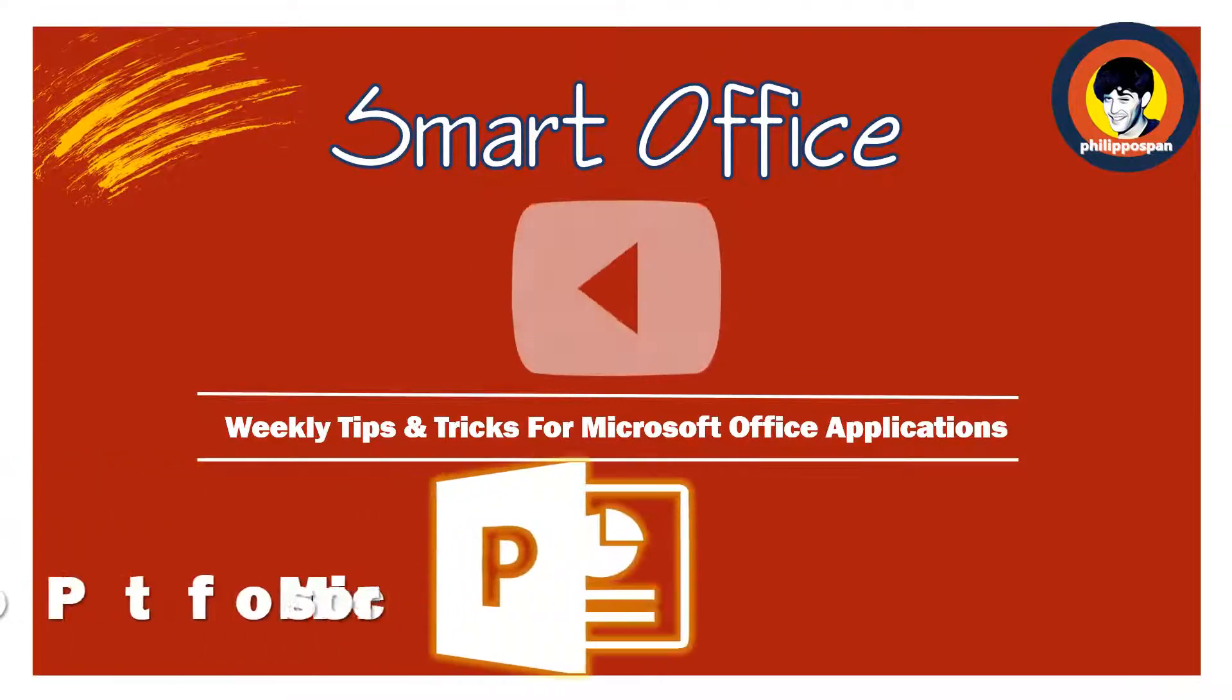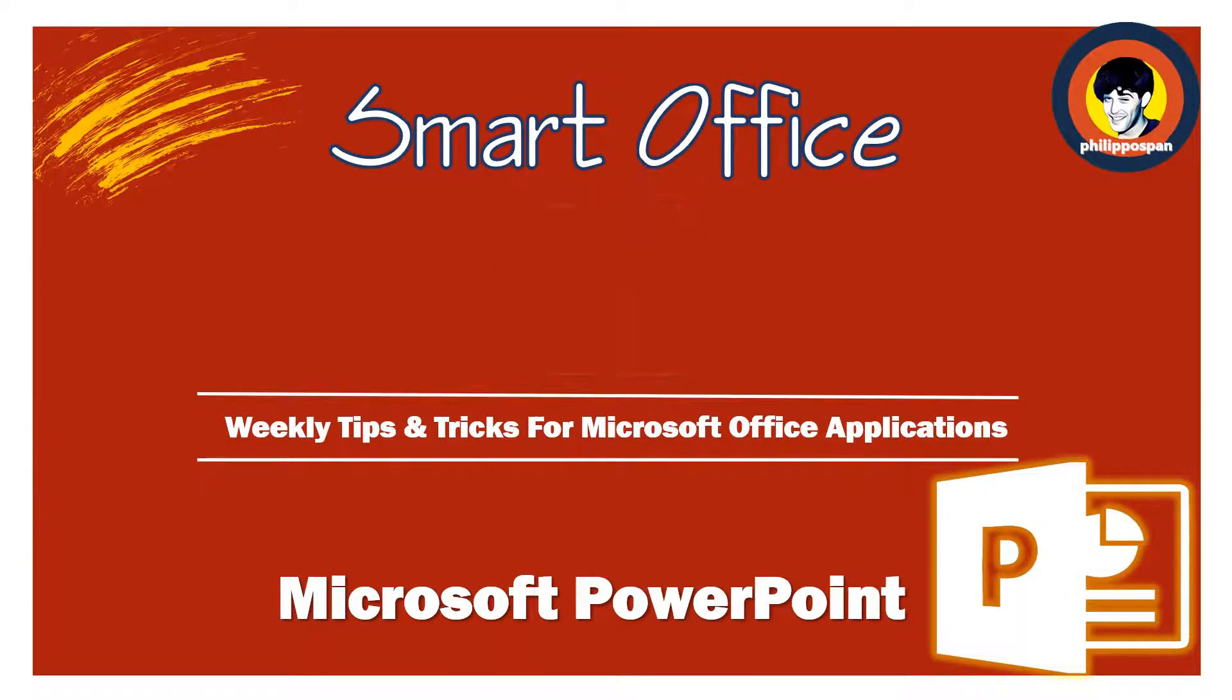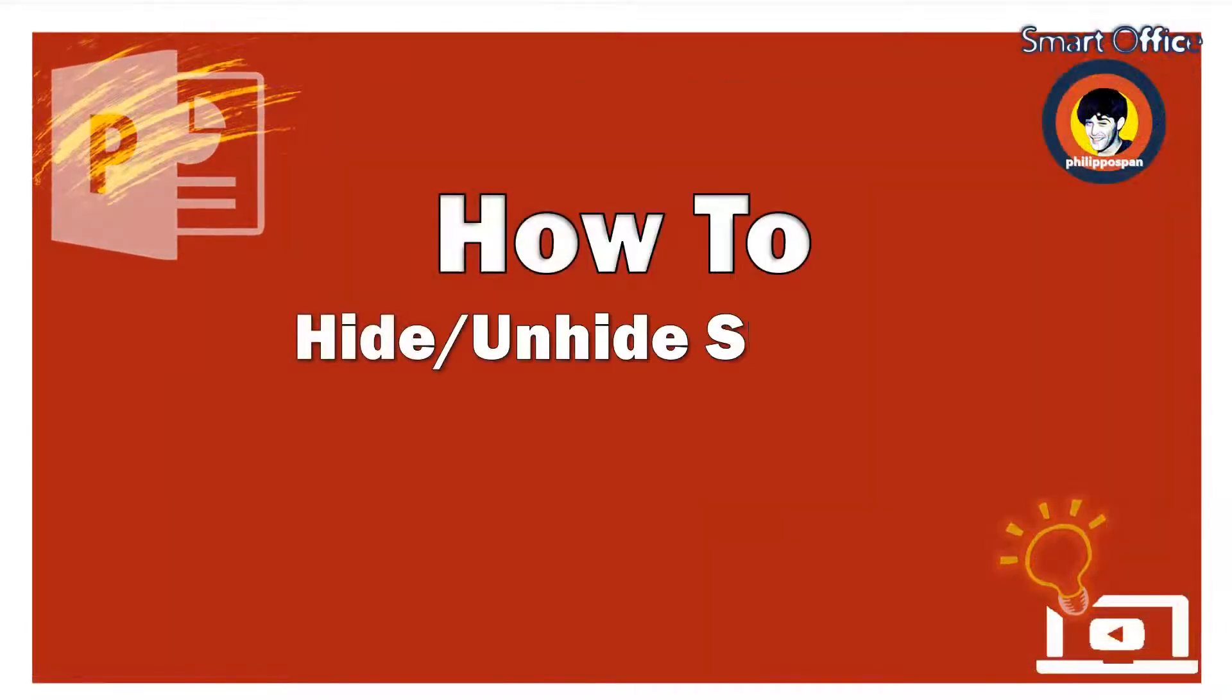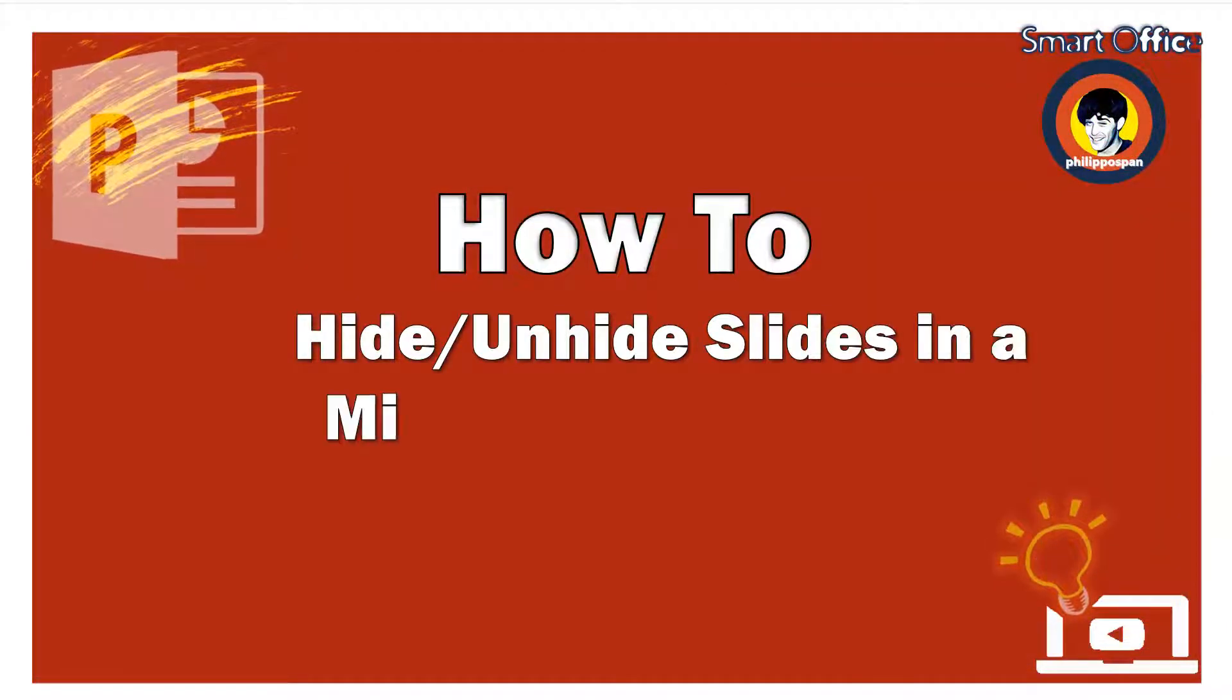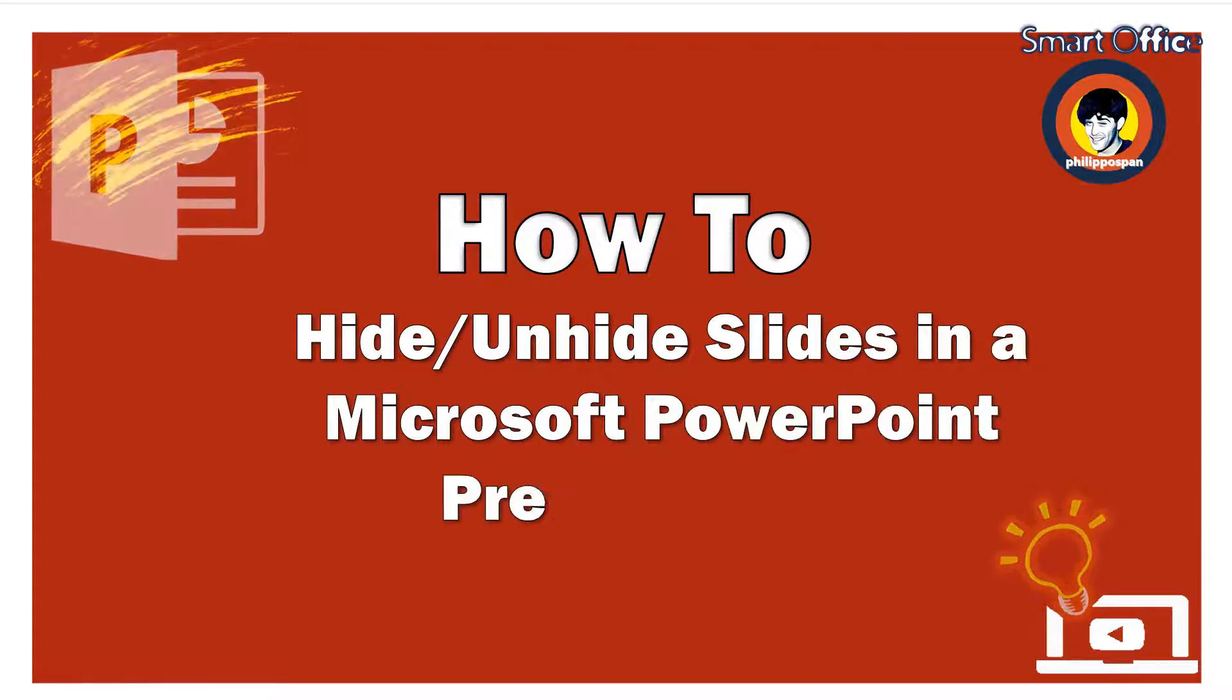Today, I will show you something that has to do with Microsoft PowerPoint. How to Hide Unhide Slides in a Microsoft PowerPoint Presentation.